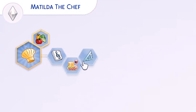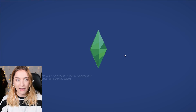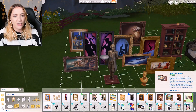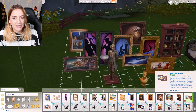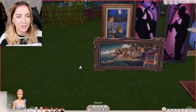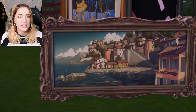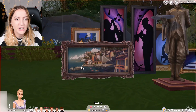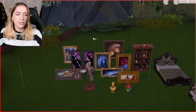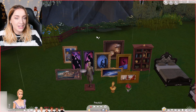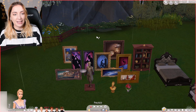So this is the entire family. The story kind of comes from this land Coral Garden - Princess Cordelia painted this gradually fleeing from the giant sloths, an uncommon place. This painting was all she had to remind her of her old palace's painting studio. This looks like the place where she used to live. This isn't a world that's currently in The Sims 4 - very European. So obviously she had that land, and then there was the Great Sloth Invasion - sloths invaded, she had to flee, and go away on ships and basically become a sailor.